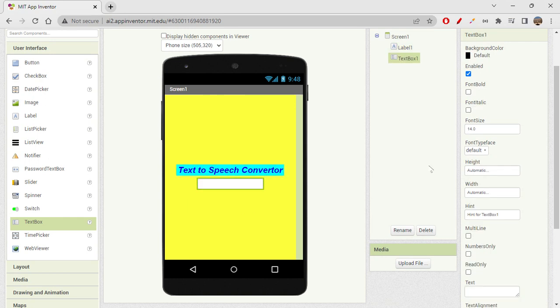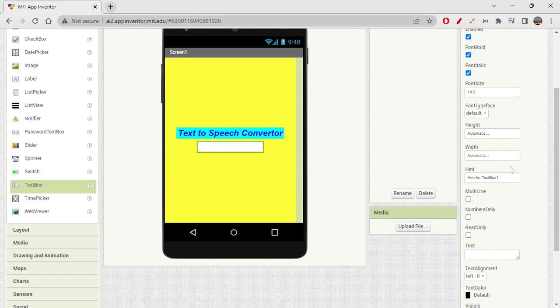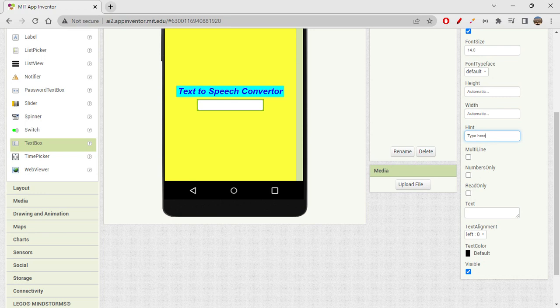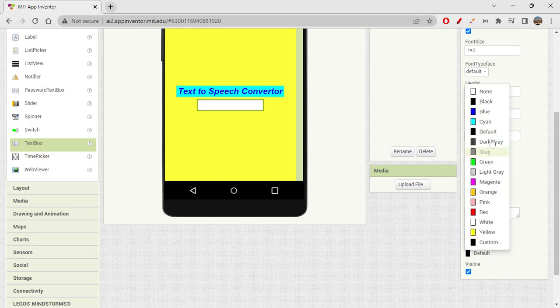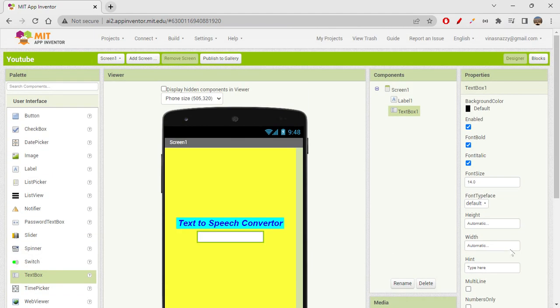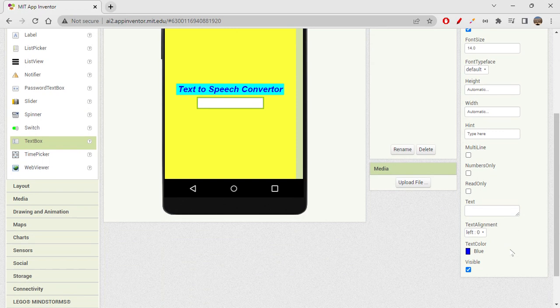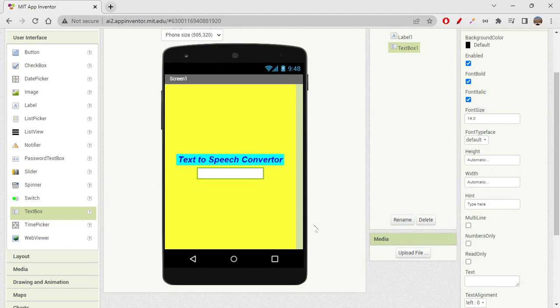Drag the text box and drop it on the screen. You can make the font bold or italic, and set a hint — the hint won't be visible in the designer but will show on the mobile phone. I'll set the hint to 'Type here.' You can also set text color to blue. There aren't too many options, which actually reduces confusion.